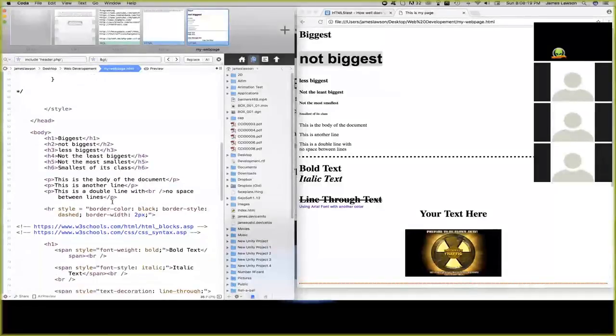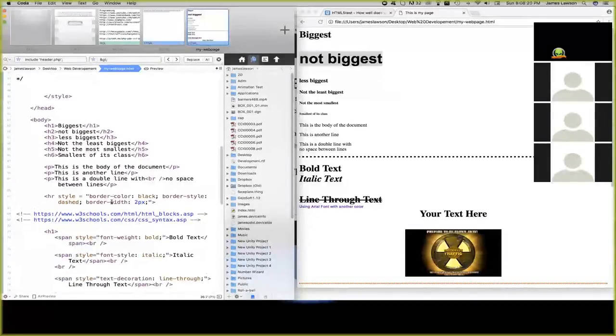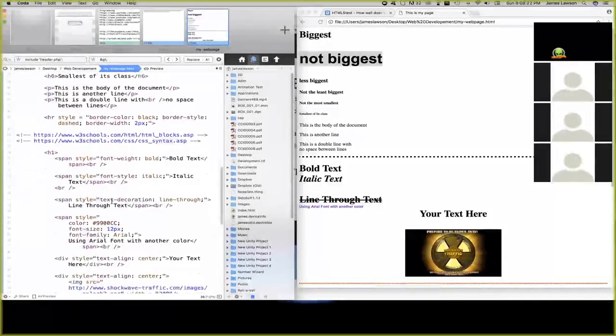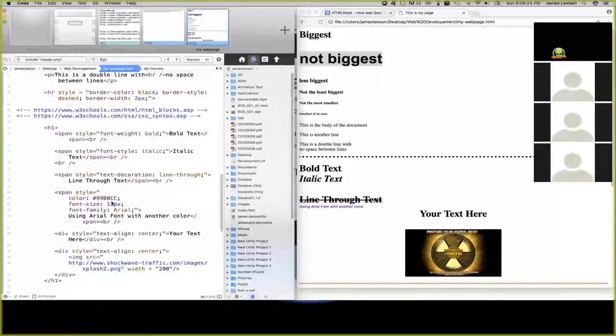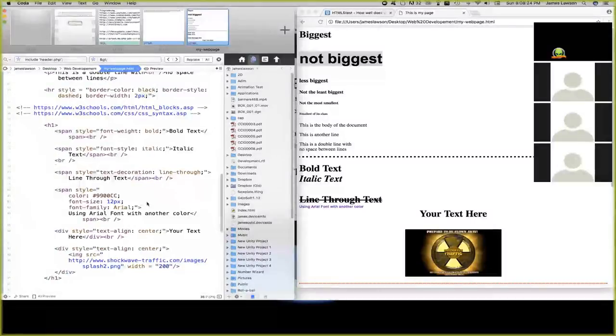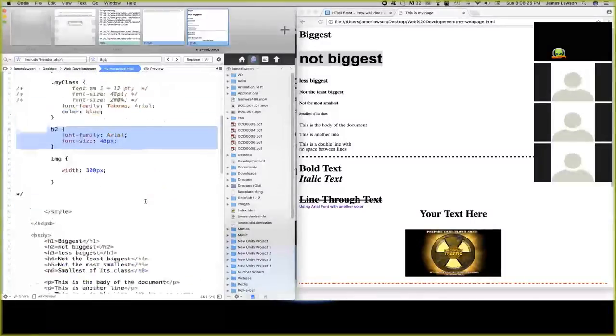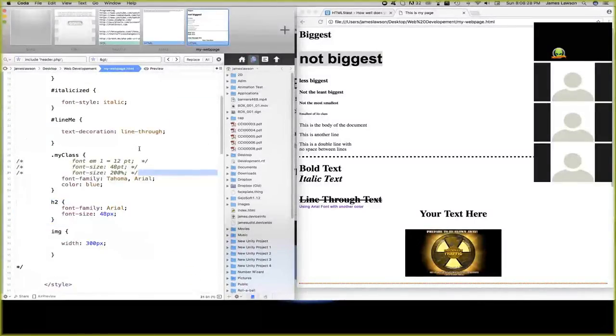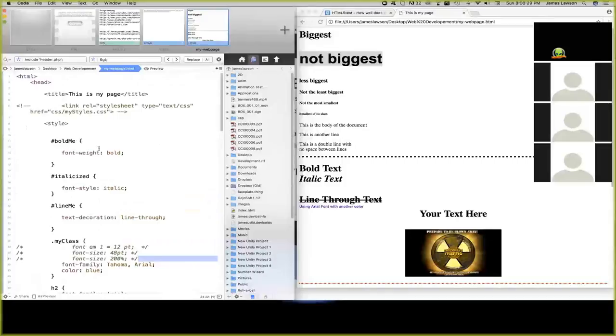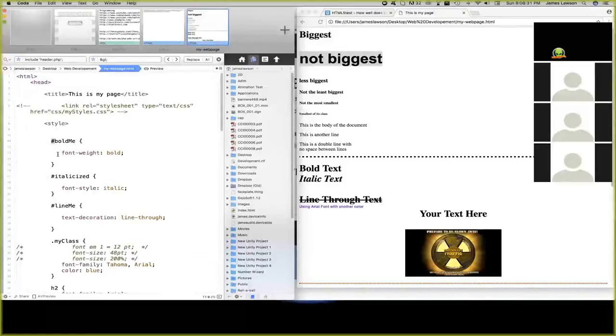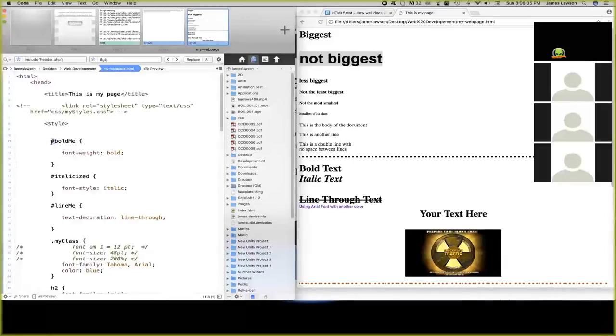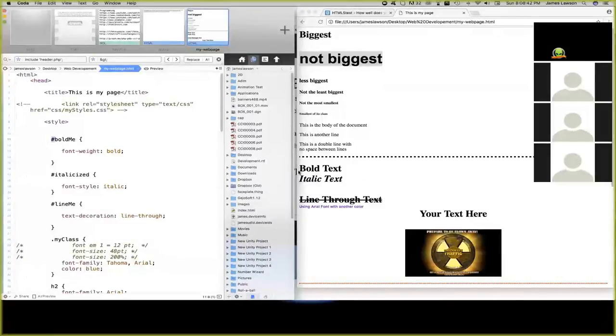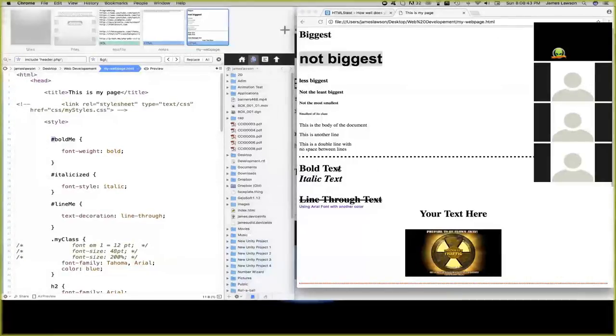That's how you style a tag itself. So let me come down here. Let's see if we got any more H2s. No, we don't. Now getting into the classes and the IDs. An ID, in order to call it out in CSS, you're going to use the pound sign. So pound, in this case, bold me, pound italicized, and pound line me.